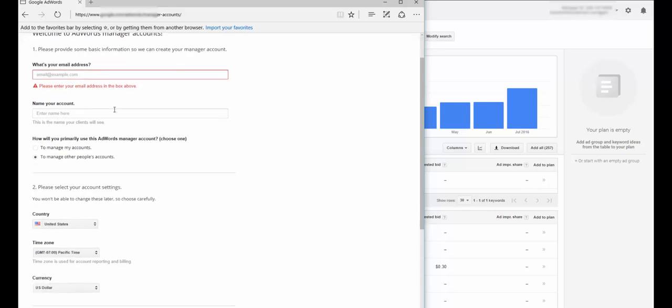So you want to sign up here and do this. What you want to make sure you do is this right here, to manage other people's accounts. How will you use this AdWords manager account? Primarily to manage other people's accounts. The thinking on this, as far as I understand, if you use this one you won't be able to get access to the tool without spending money.